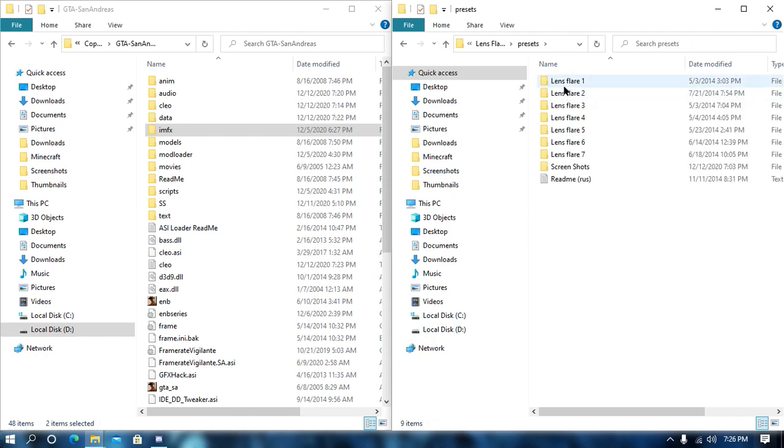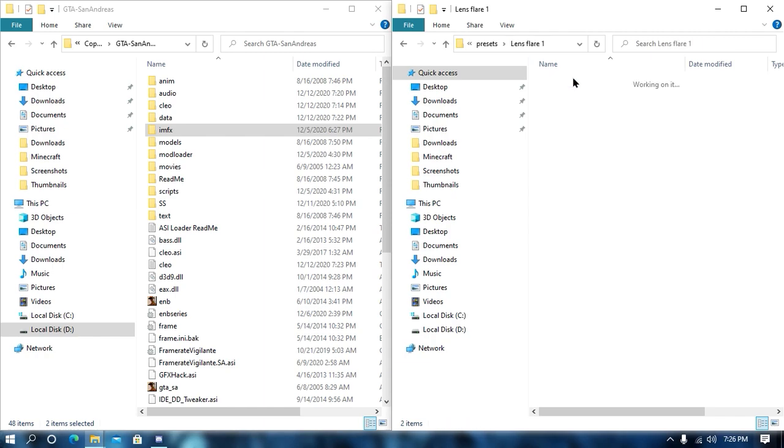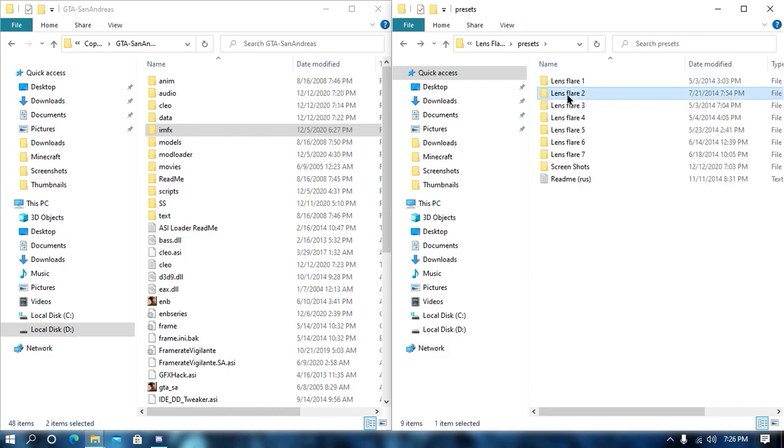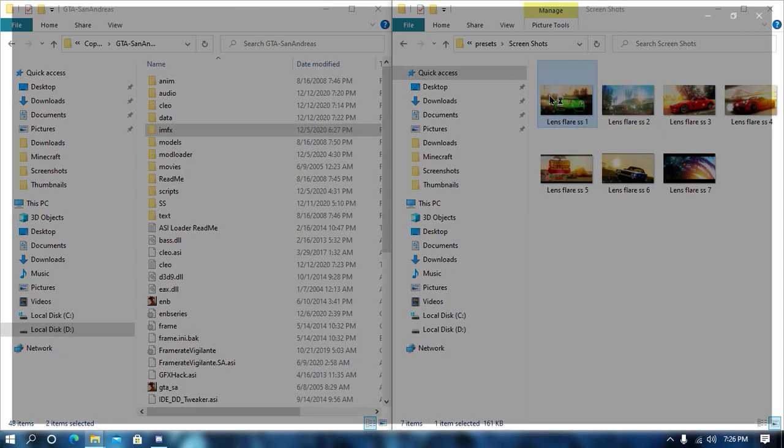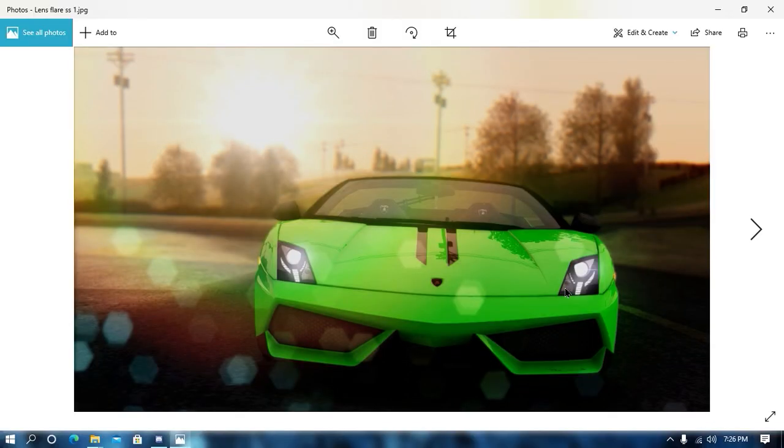Now, here are some presets, LensPlayer 1 to 7. From here, there are screenshots of every LensPlayer. So, install according to your choice.